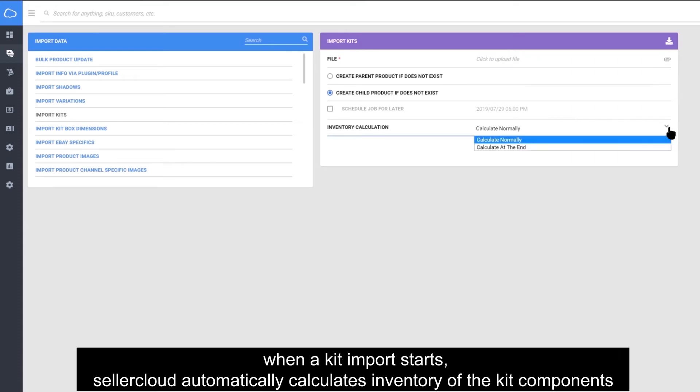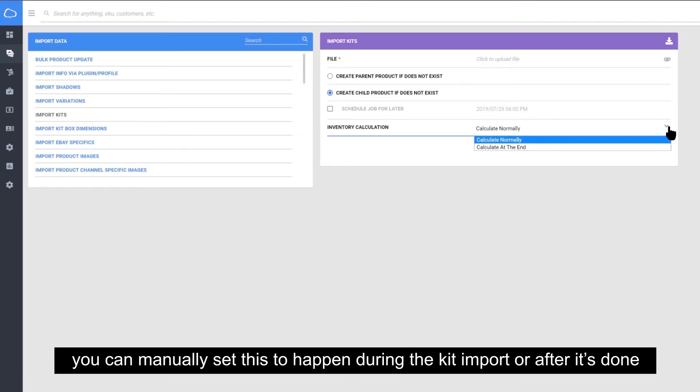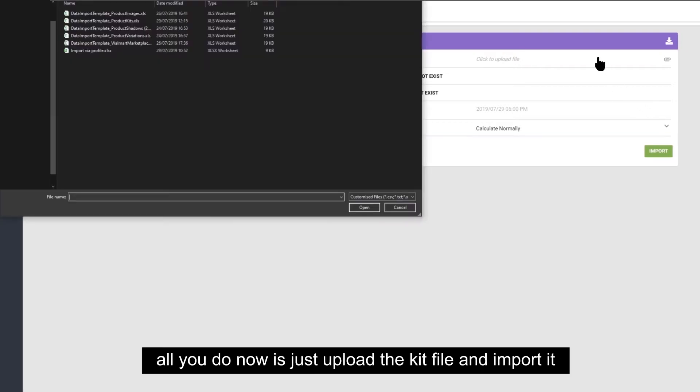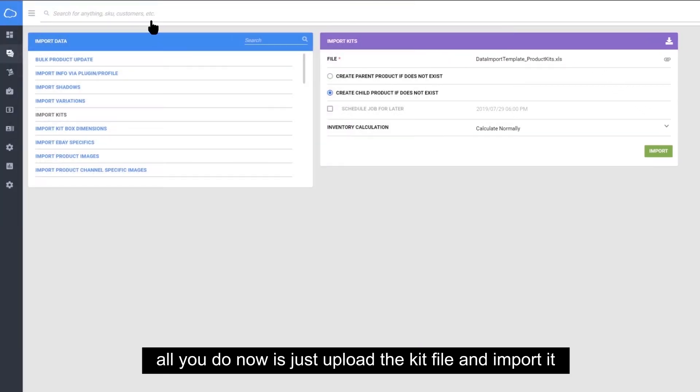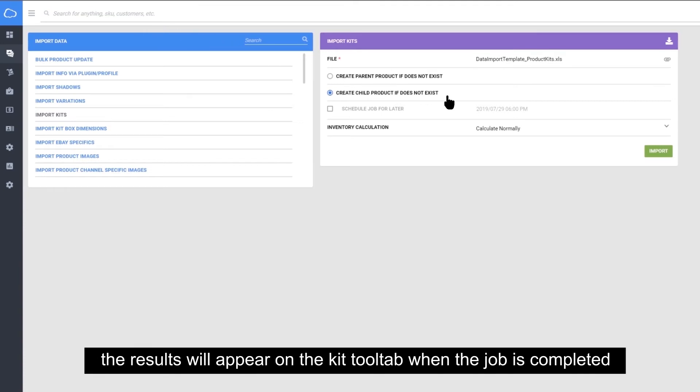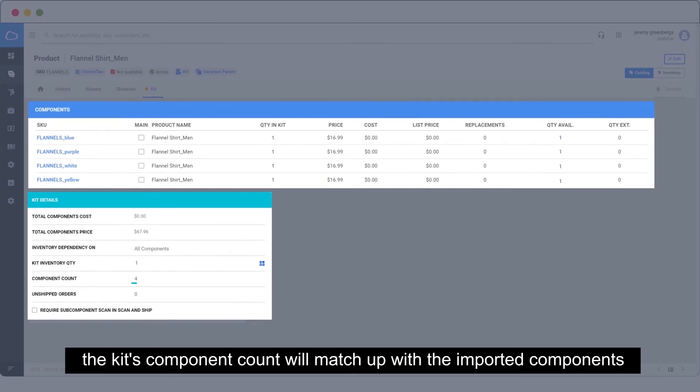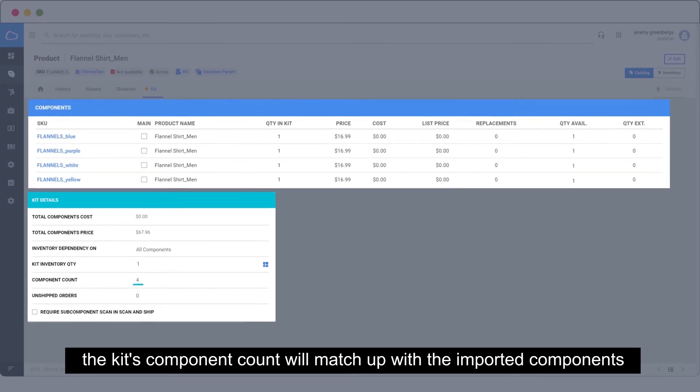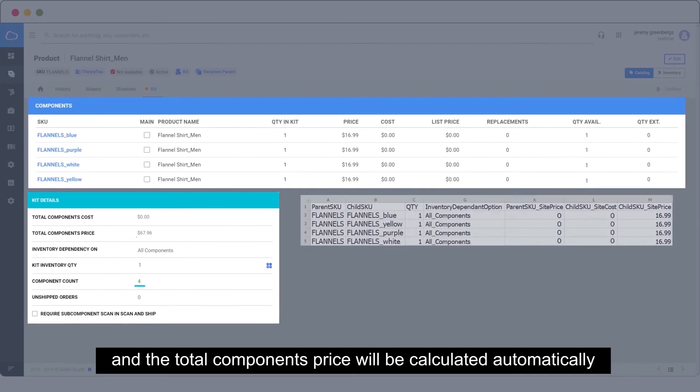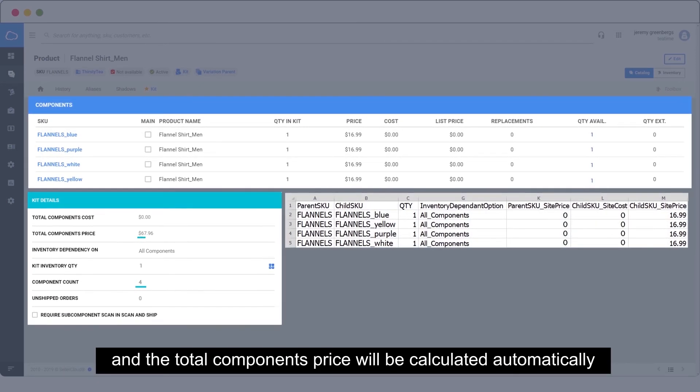When a kit import starts, SellerCloud automatically calculates inventory of the kit components. You can manually set this to happen during the import or after it's done. All you do now is just upload the kit file and import it. The results will appear on the kit tool tab when the job is completed. The kit's component count will match up with the imported components and the total components price will be calculated automatically.